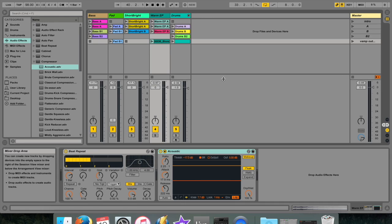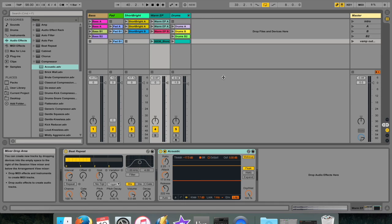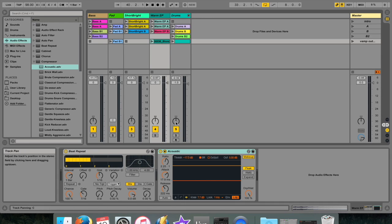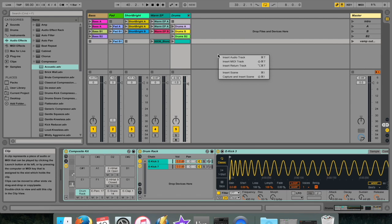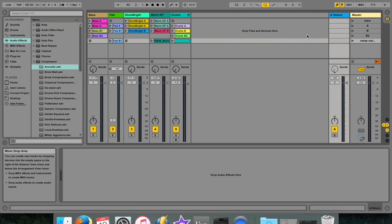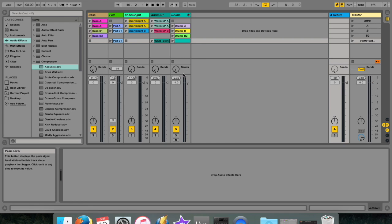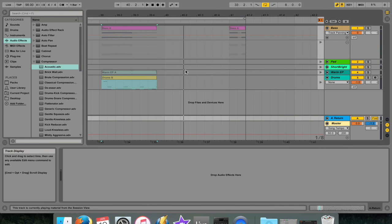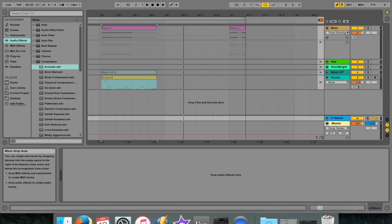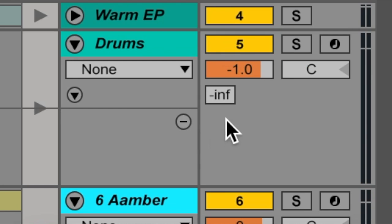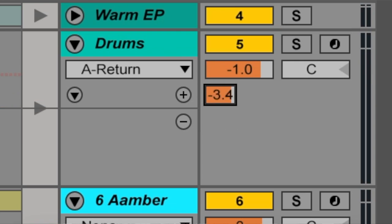Each mixer has a volume tab, a pan tab, and a send tab if you have a return track. As soon as I've added this return track, you can see that I've got the send over here, and in the Arrangement view, the send is this little box over there.